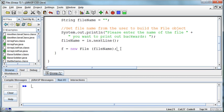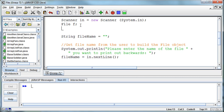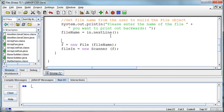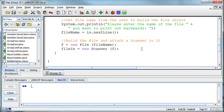Now I need to attach the scanner to it. Normally I would say scanner, not console, but fileIn equals new scanner that's attached to this F file. But I don't want to do that there. I'll do that up here and call it scanner fileIn. Down here I'll just refer to that file, or that object, and I'll put a little comment in here that says build the file and attach a scanner to it. So there's what we're doing there. We build the file based on the file name that was entered, and then we attach the scanner to it.